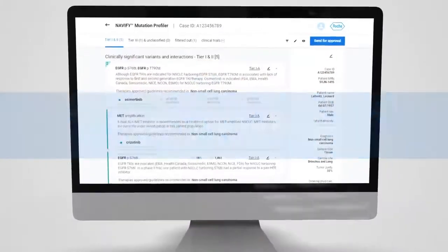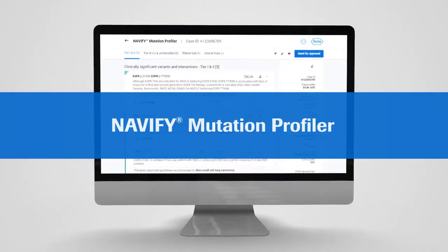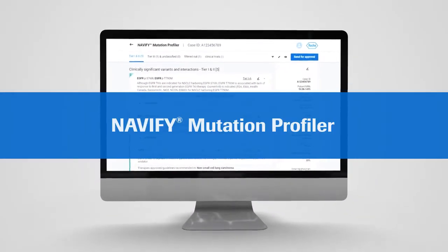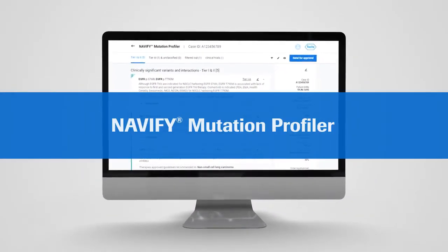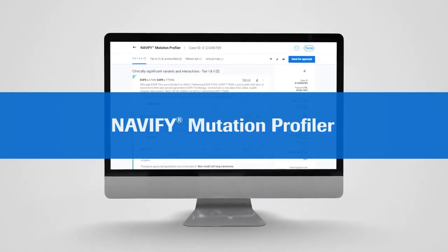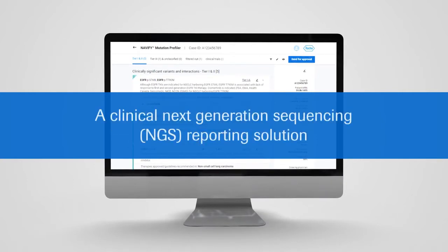With Navify Mutation Profiler, Roche expands its Navify decision support portfolio, moving one step closer to personalized healthcare.